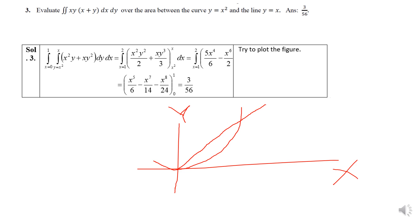Integration here is with respect to dy first. In the y direction, from the lower curve y = x² to the upper curve y = x. So the inner integration goes from y = x² to y = x. For the outer integration, collect all vertical strips. To find the x extent, solve the two curves simultaneously — set x² = x — to get the intersection point. You will find that the intersection x-coordinate equals 1. So the outer integration goes from x = 0 to x = 1.